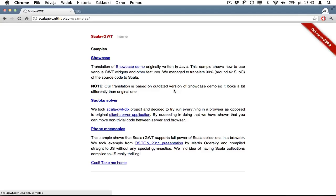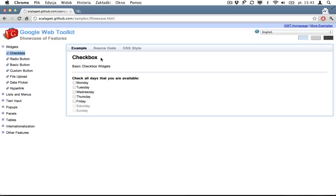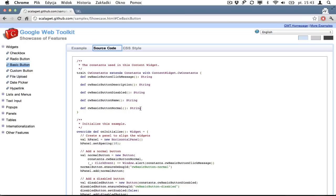So let's go to ScalaGrid website and let's check samples. We will focus today on showcase sample. Showcase sample is basically a simple application which shows you how to use various widgets. So for example you have some basic buttons that you can click, they display messages, we can check a source code, the stuff you can see that it's all written in Scala.